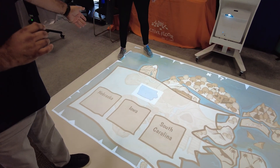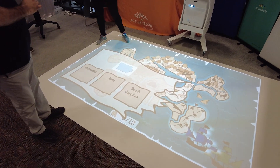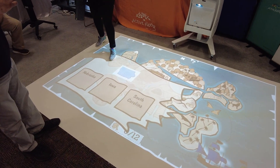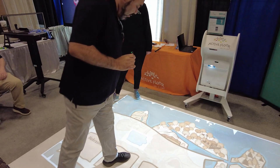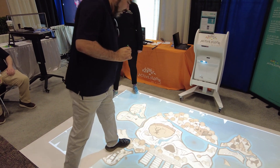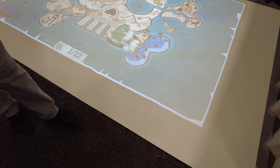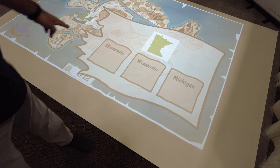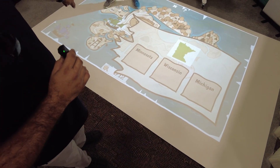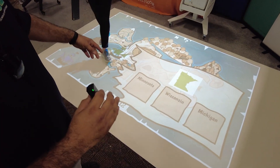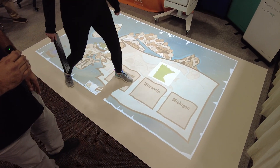In this case, what state would that be? I'm from the Midwest, so I'm going to say Iowa. We select Iowa — we got it right, so we conquered that land. Now it's Green's turn, and Green chose to conquer a separate piece of land. Our students are really competitive.